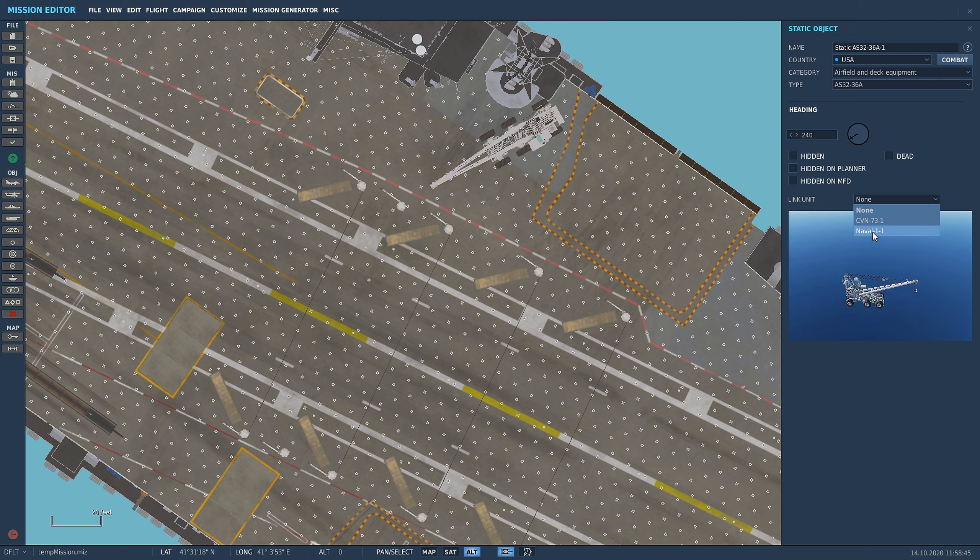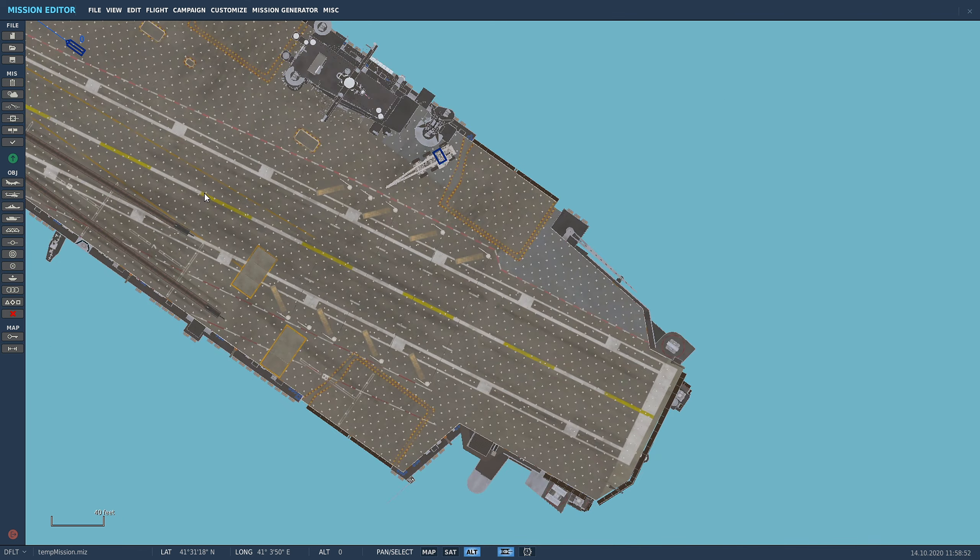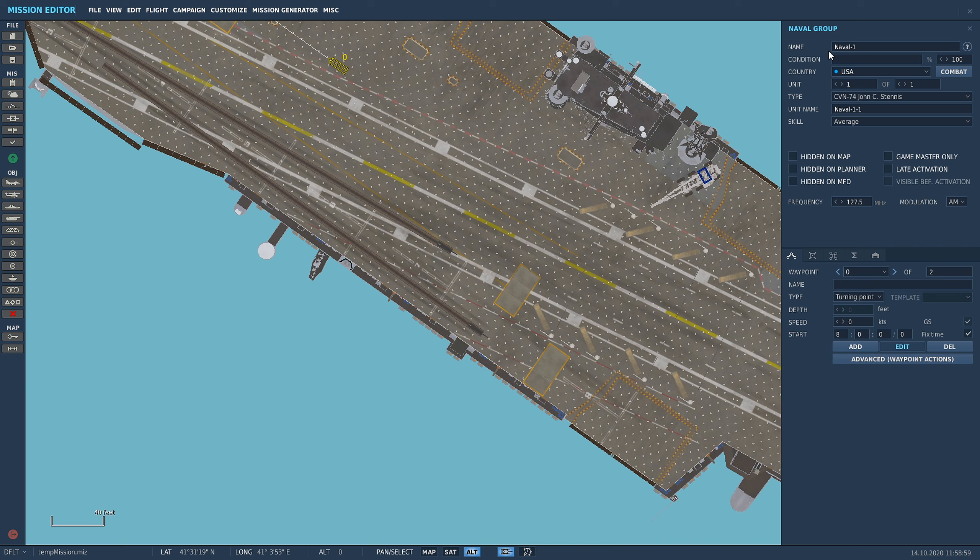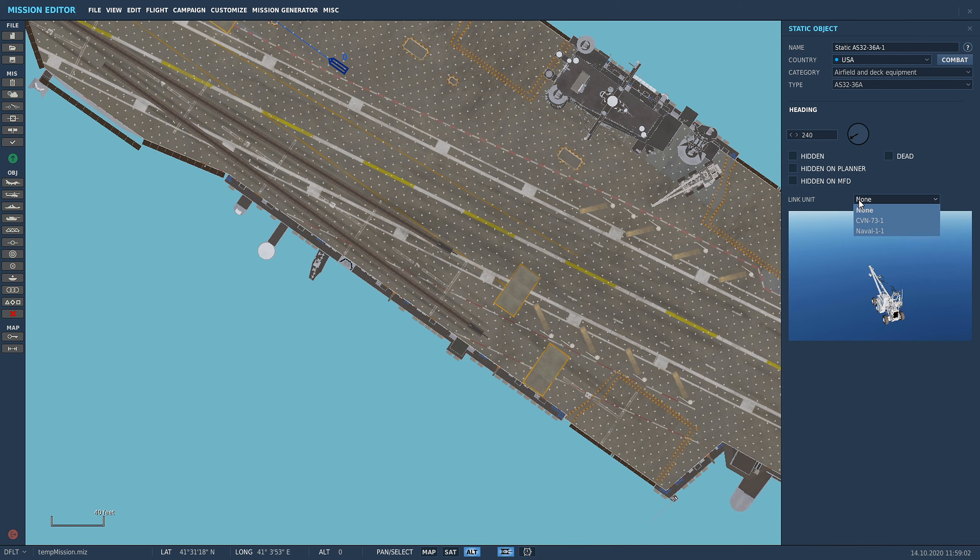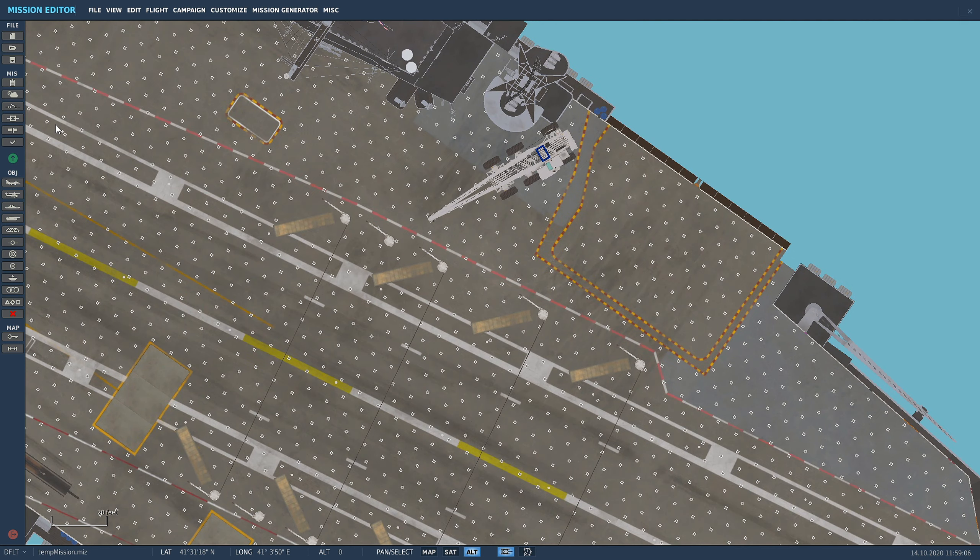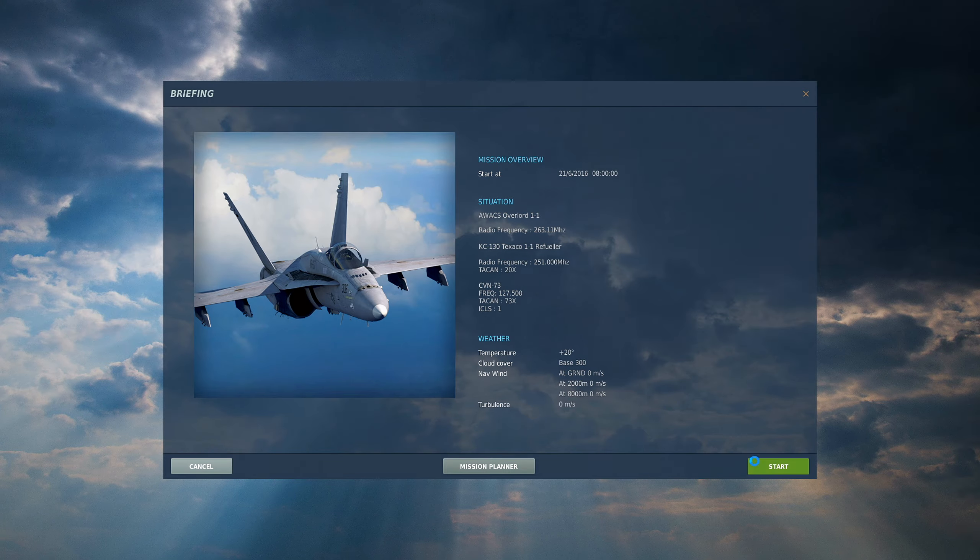So whatever you call the carrier, Naval-1, we didn't name it for this one because it's just a demo. But whatever you call this, you're going to make sure that you link it to this name, Naval dash one. That's the unit we want to link to, Naval dash one. And now let's quickly load the mission back up again.